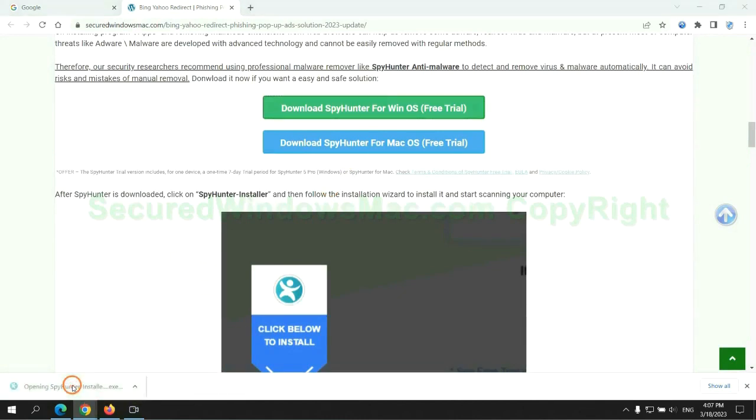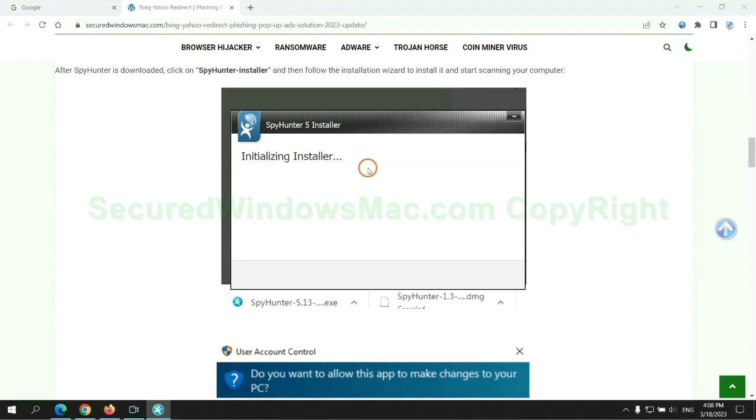Once download completes, click on SpyHunter Installer and follow installation wizard to install it.